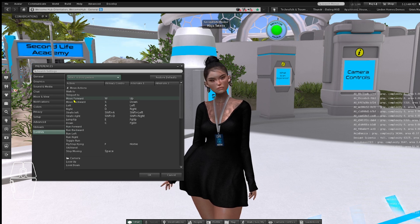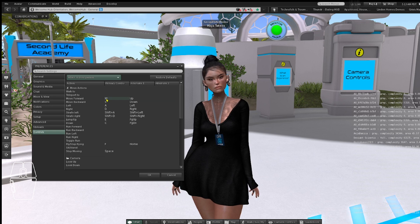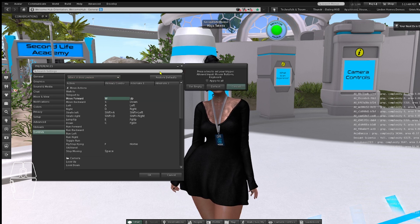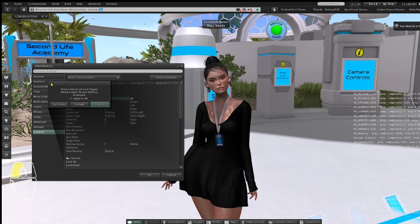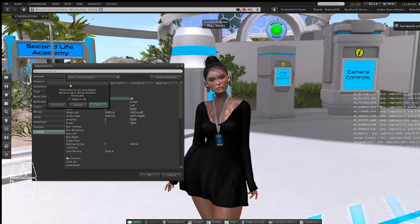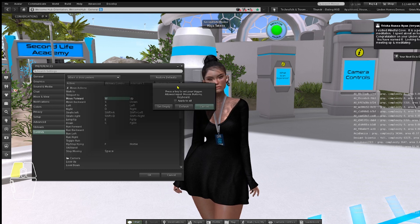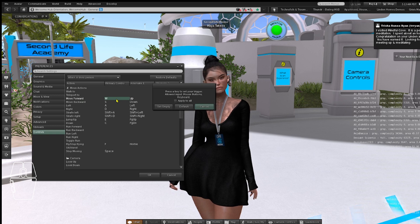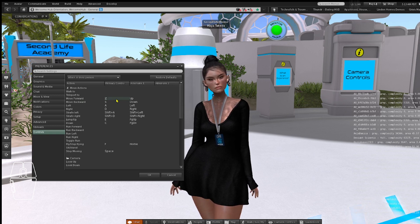For example, if you want to change W to Z, just highlight it until the menu pops up, and then type Z on your keyboard.